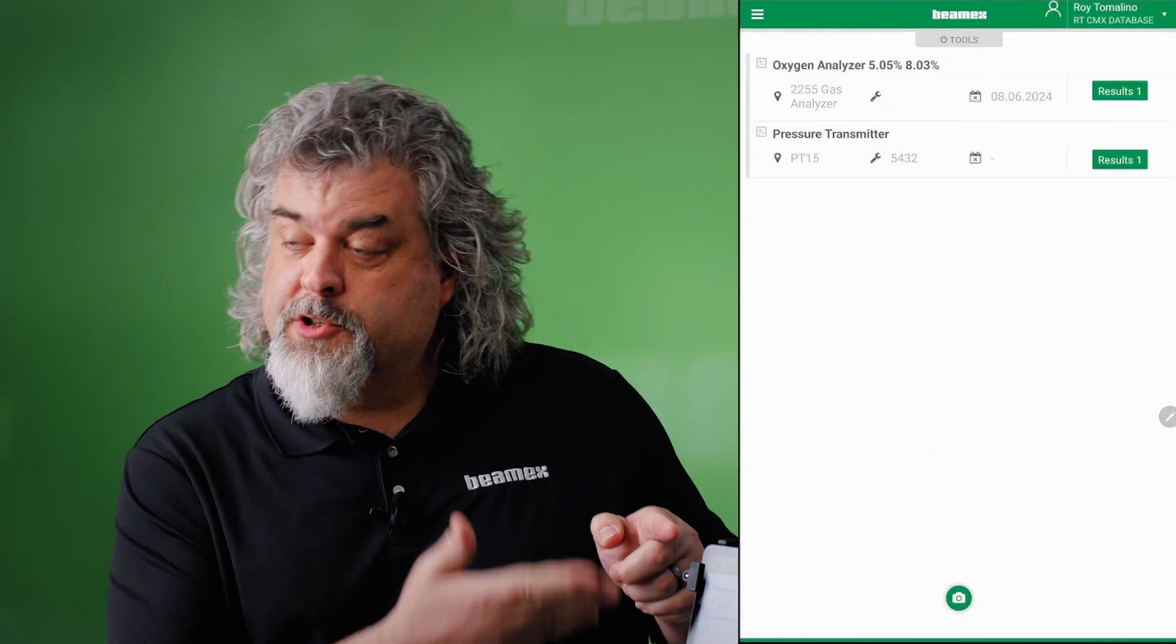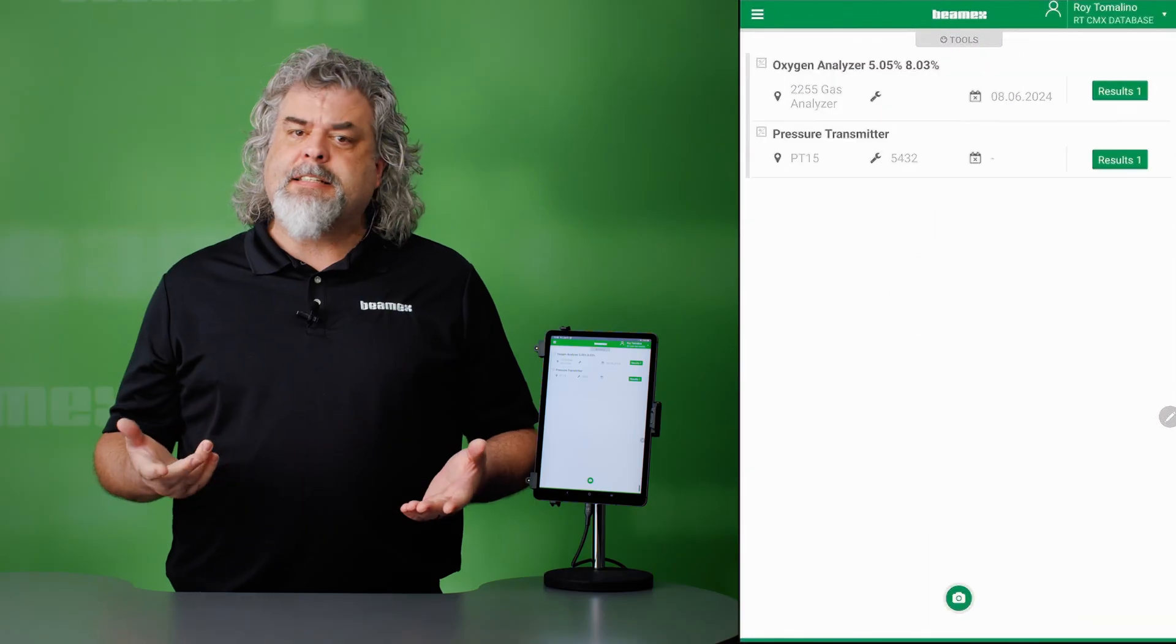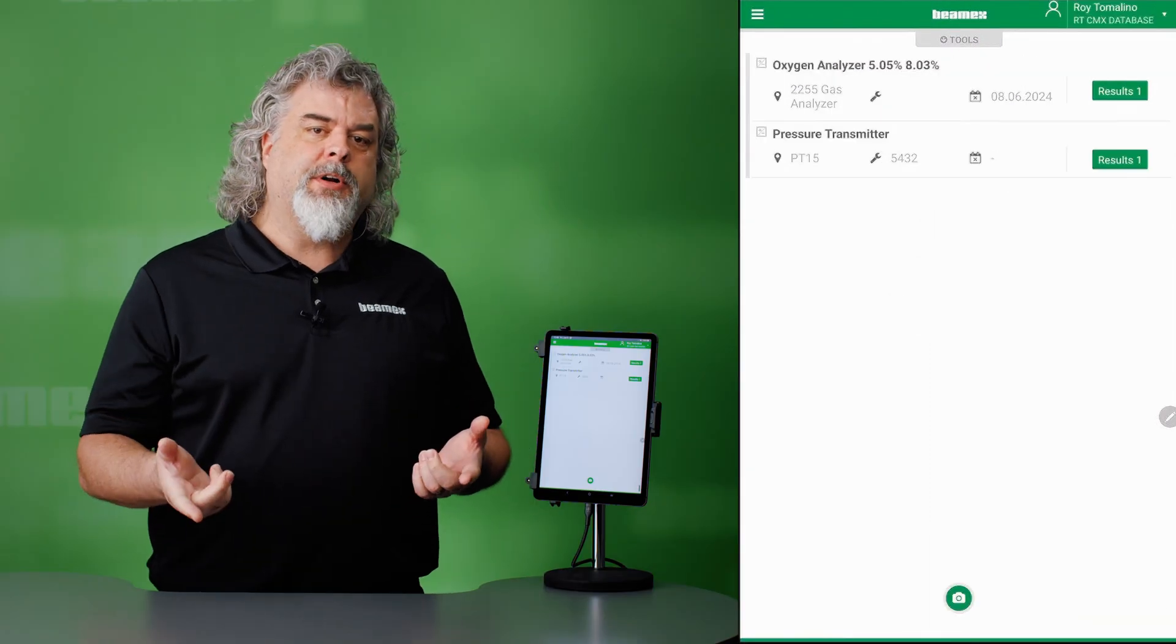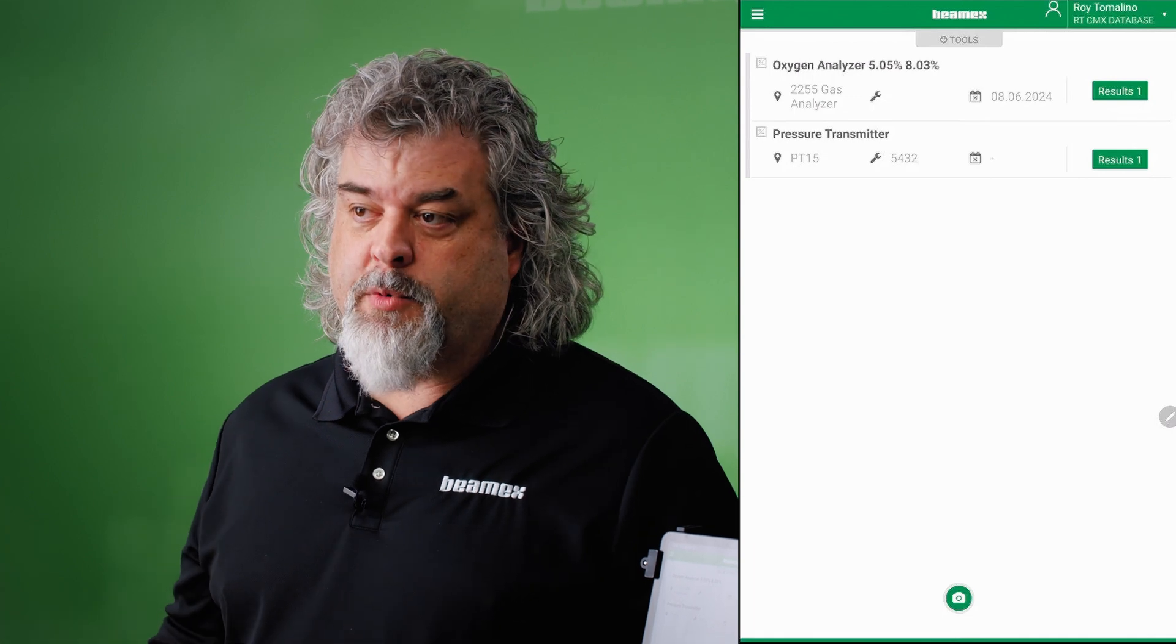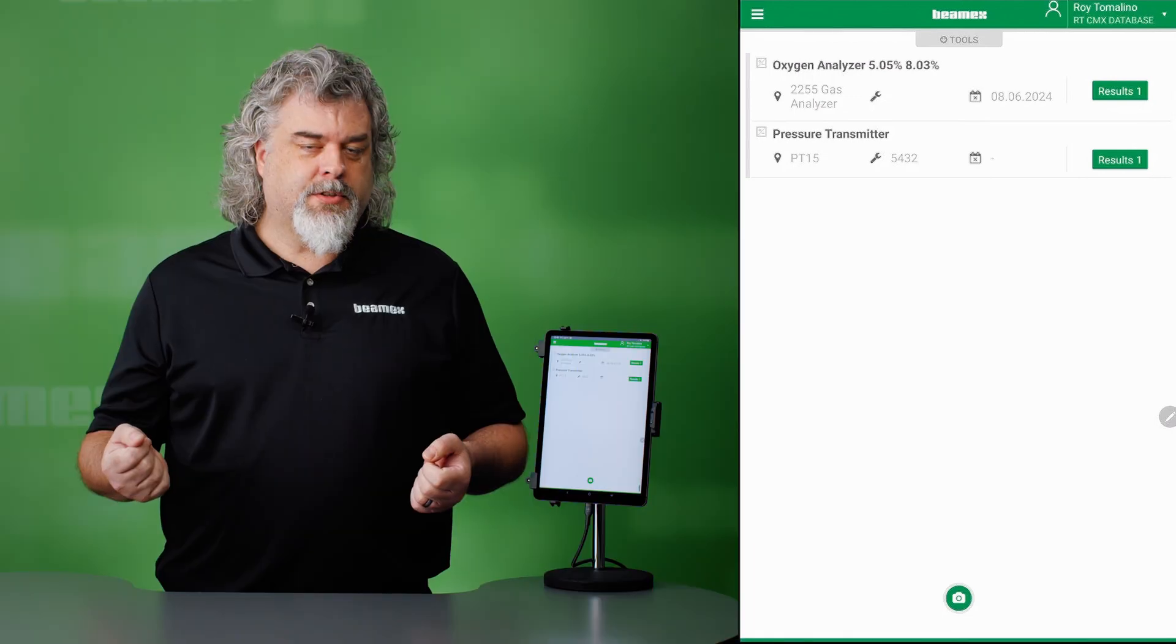Our calibrations are complete. We've got both of them. The last step is to upload it into our BMEX calibration software. Then you're finished.